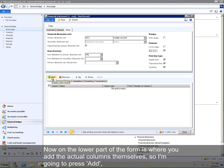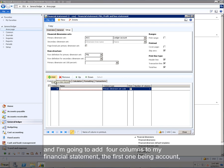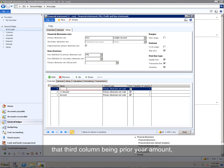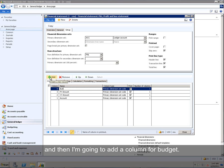Now on the lower part of the form is where you add the actual columns themselves. So I'm going to press Add. And I'm going to add four columns to my financial statements. The first one being Account. The second one being Current Year Amount. The third column being Prior Year Amount. And I'm going to add a column for Budget.